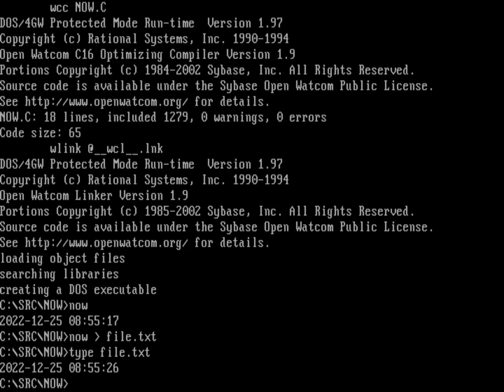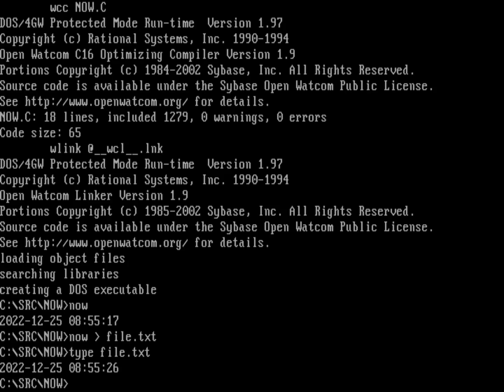So what do you think about that video? Do you want to see other videos like this? Let me know in the comments below.